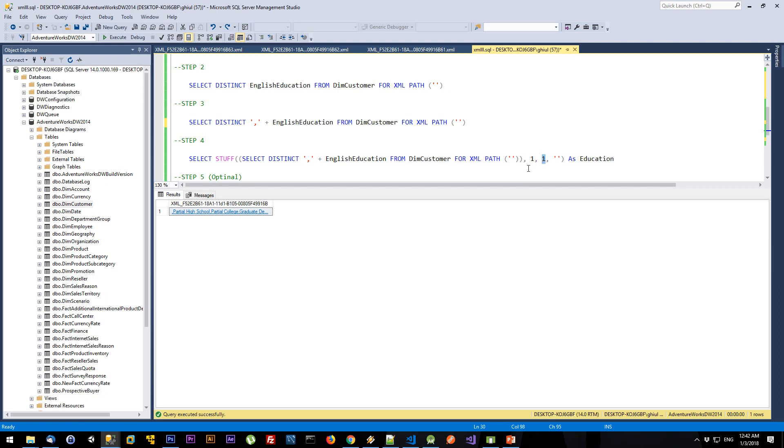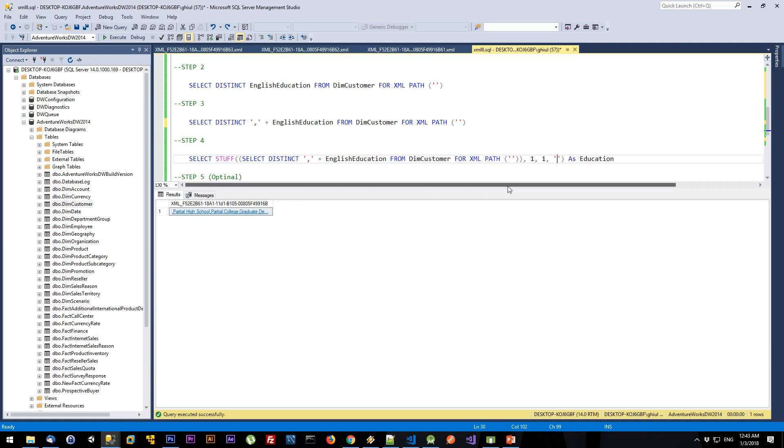In my situation, I'm going to replace one character in this string with an empty string. So the comma will be replaced with an empty string, and this XML will be converted to an actual string.